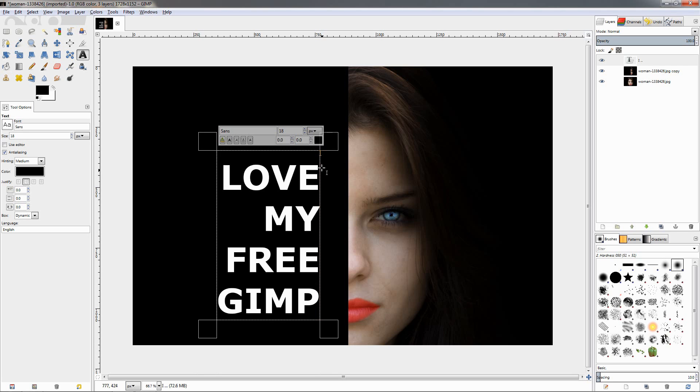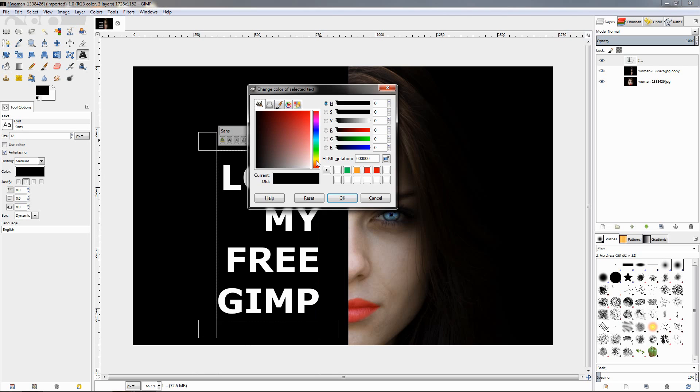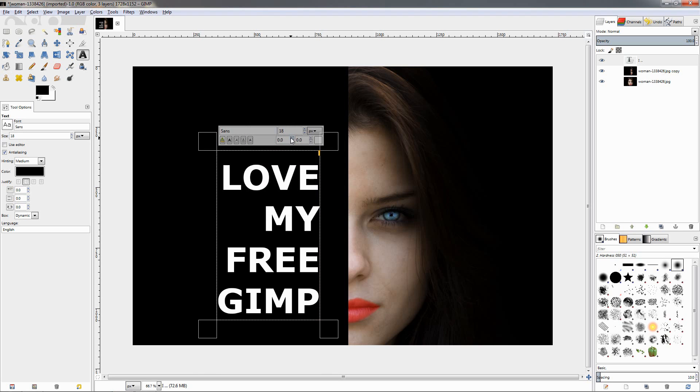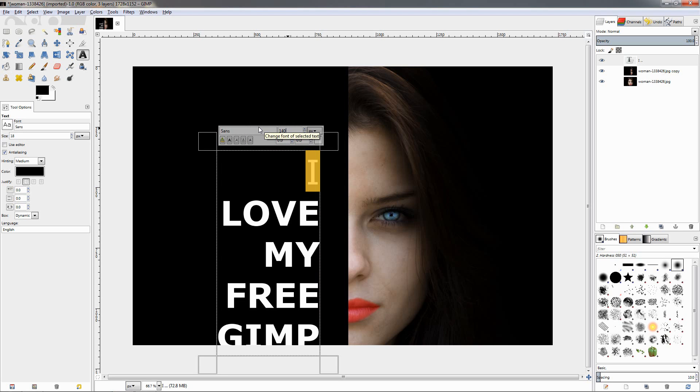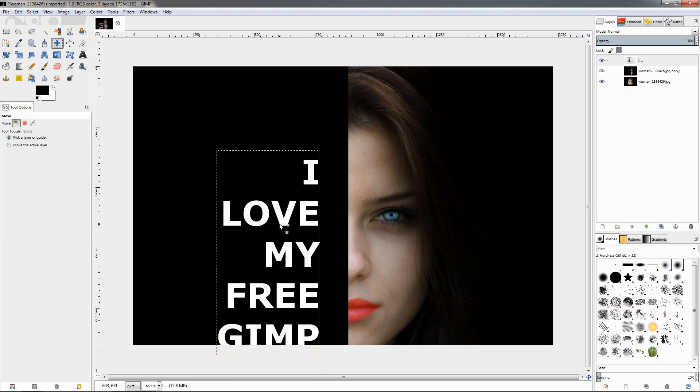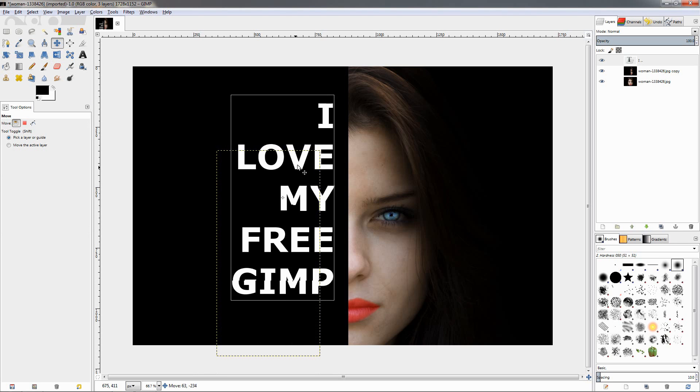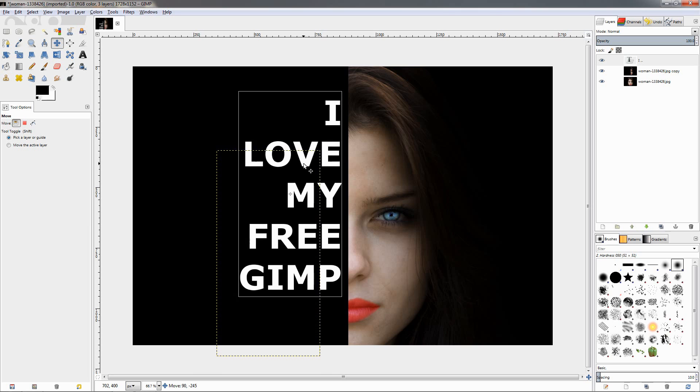And again select it, make it white, make it 140 pixels, and also bold. I'll grab the move tool and adjust the text over here.